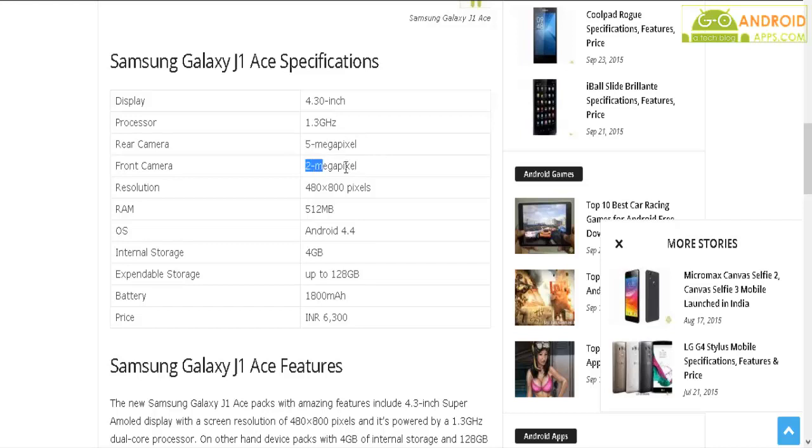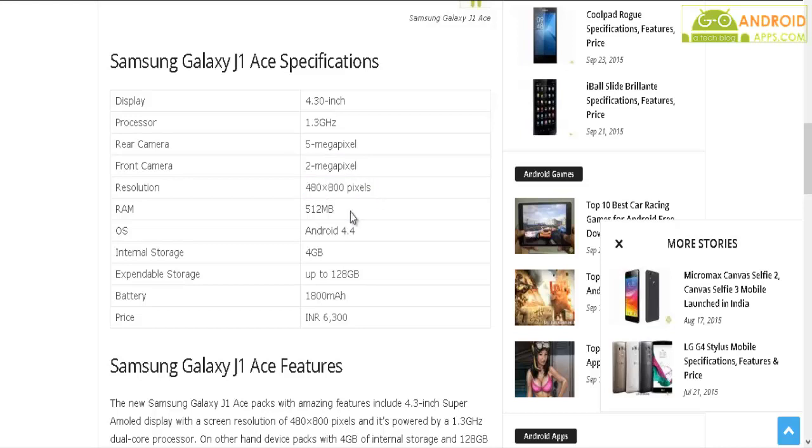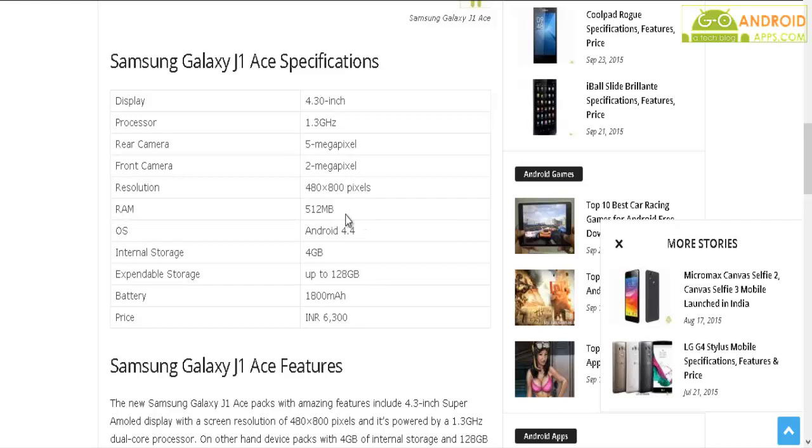The smartphone packs 480 by 800 pixels resolution. It has 512 MB of RAM, which is great for playing small games like Subway Surfer and Angry Birds.